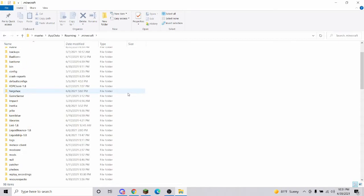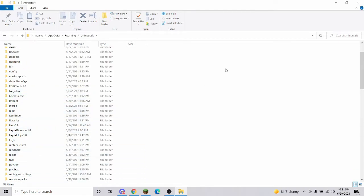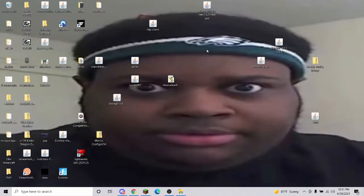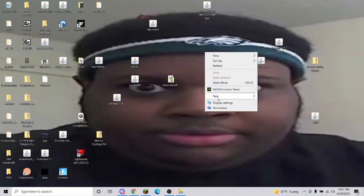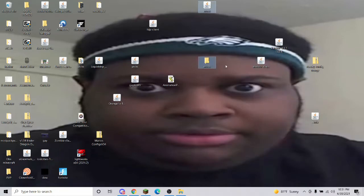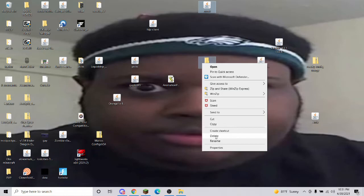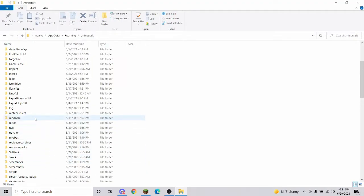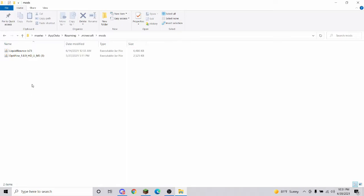Then you'll be in here. Go to .minecraft and you'll have all these folders. Then go to your mods folder. I'll show you quickly how to create a folder—just new folder and name it 'mods'.